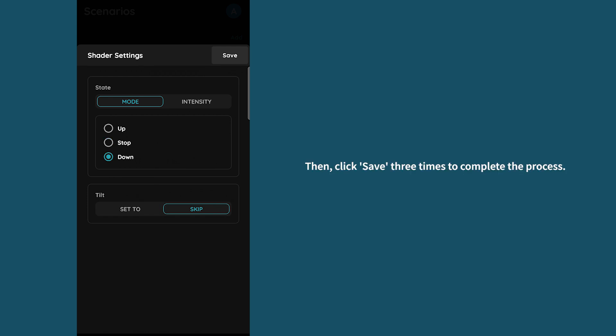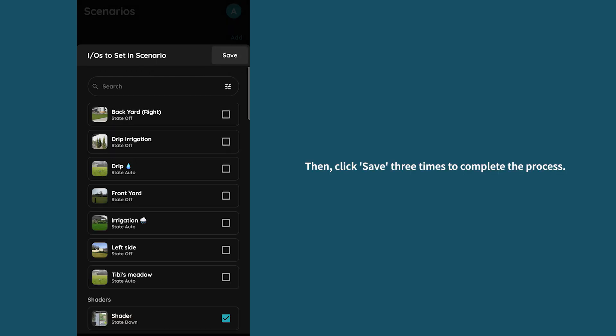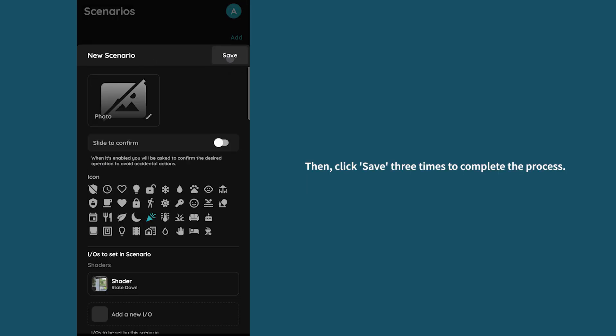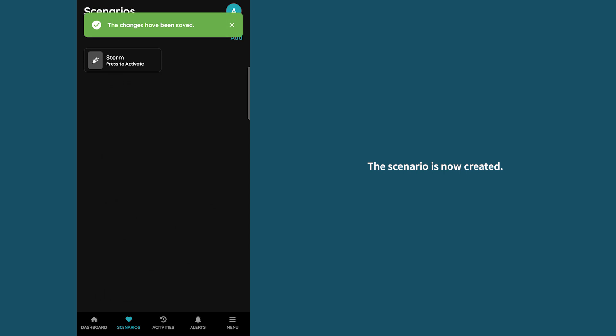Then click save three times to complete the process. The scenario is now created.